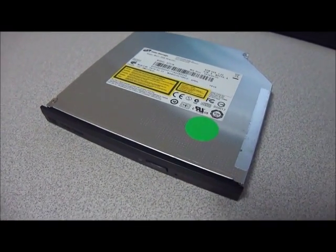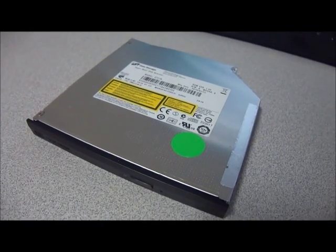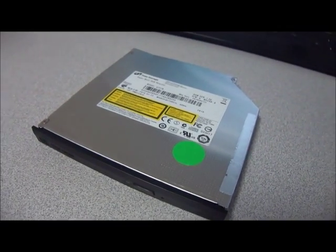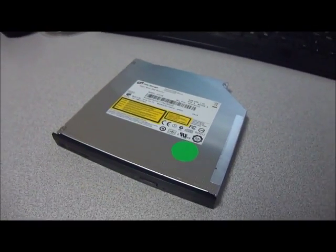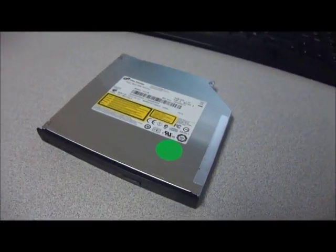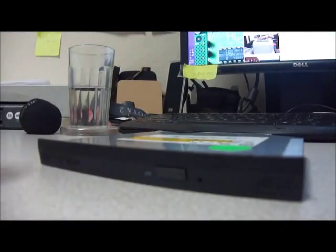This is the HL Data Storage DT-GT31N, a GT31N DVD rewritable super drive.